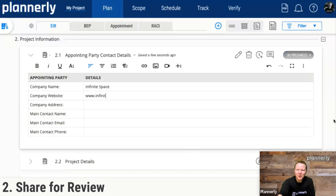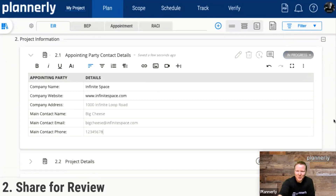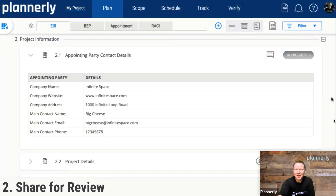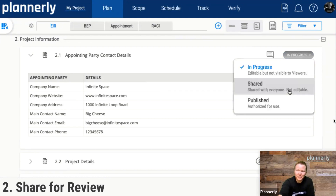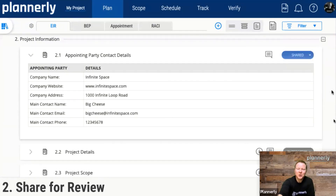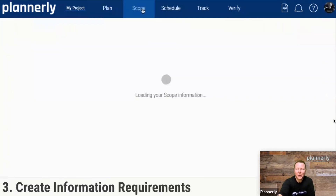Or you can build them from your own, and when you build them yourself, you can then start to internally share and approve them, so that you can then bring in other external parties as well.